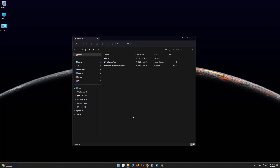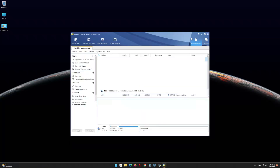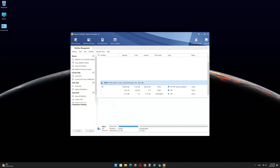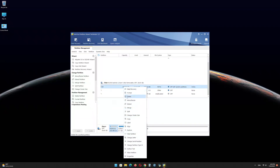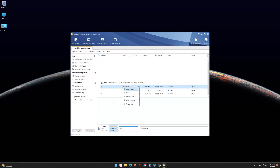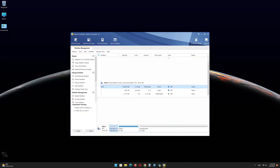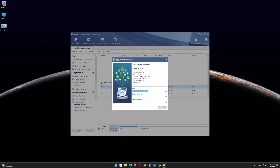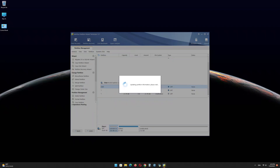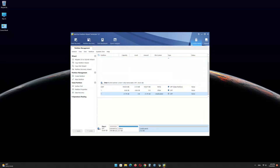Now open the MiniTool Partition Wizard software and find the USB drive EFI partition. Right-click on it and delete the partition. Right-click again and click on Create. Click on Yes. In the file system menu, select FAT32 and click on OK. Click on Apply. Click on OK and minimize the program.